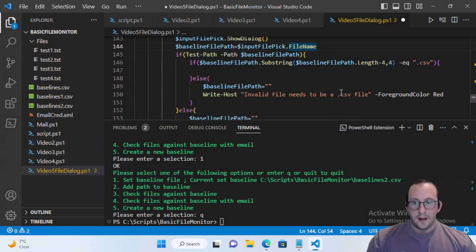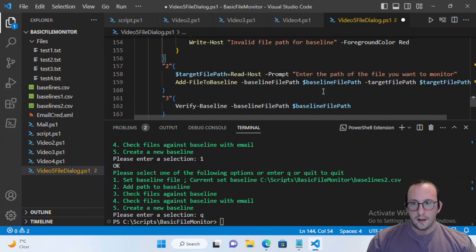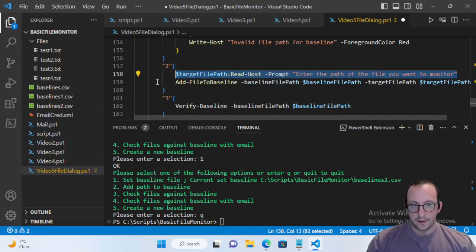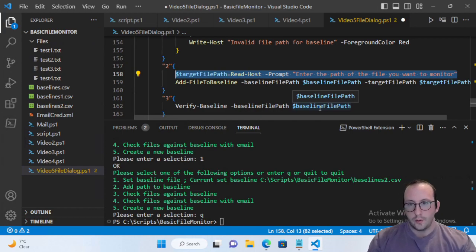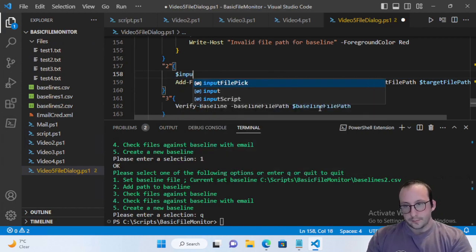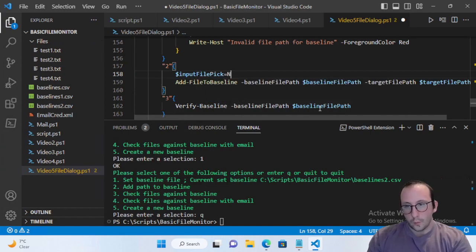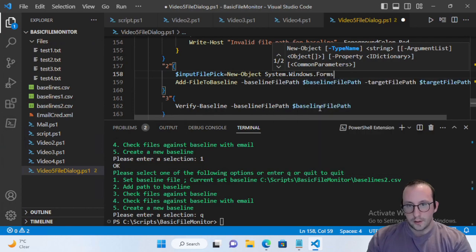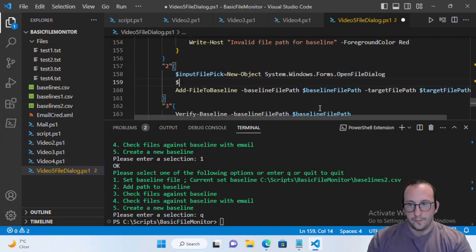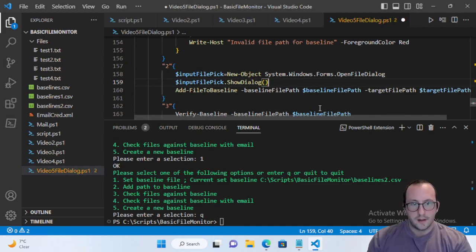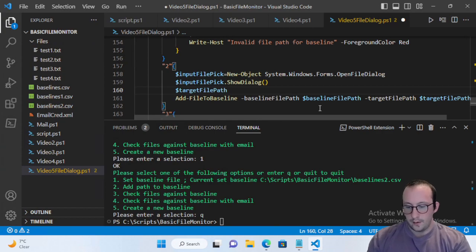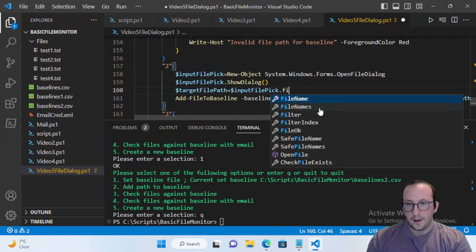Now the only other thing we need to do is handle the target file path — adding a path to our file. Remember we can monitor any kind of file, so we don't want to put any real filtering on this one. We'll set inputFilePick to a new System.Windows.Forms.OpenFileDialog, and since we don't need a filter, just call inputFilePick.ShowDialog(). Then set targetFilePath equal to inputFilePick.FileName.